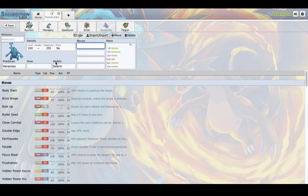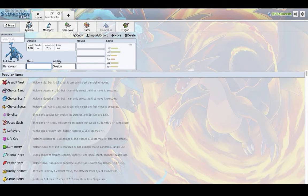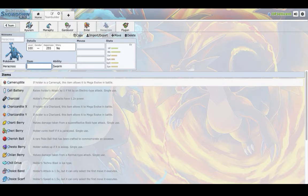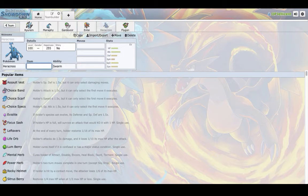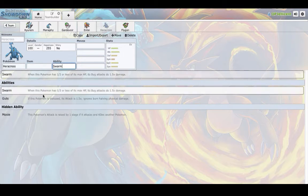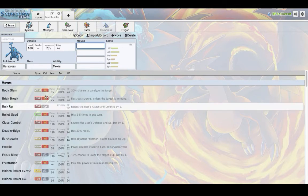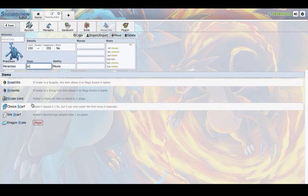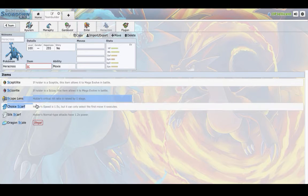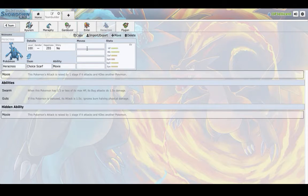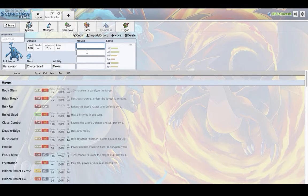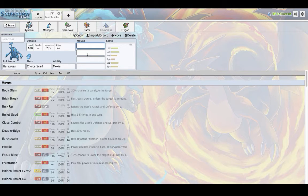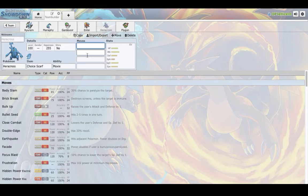We have Heracross. Once again, a really unpredictable mon. It can be run Choice Band, Choice Scarf. And it gets, I believe, Guts and Moxie. So you can run Scarf Moxie with, like, Close Combat and Megahorn. I don't know how reliable Megahorn is. Once again, I'm going to shout out a move match. UCL Season 1, Week 5. ADrive vs. Christian. Go watch that. But yeah, Scarf,